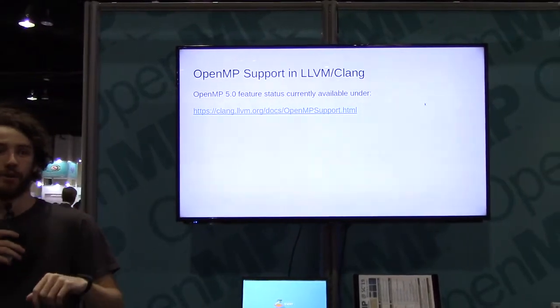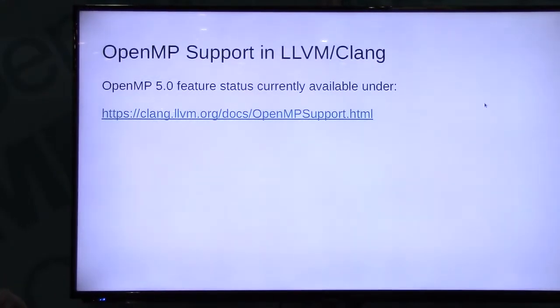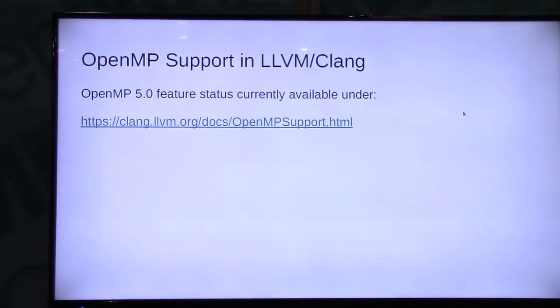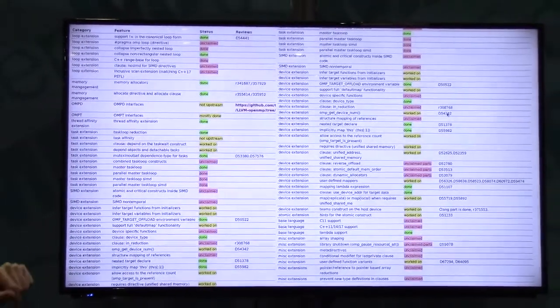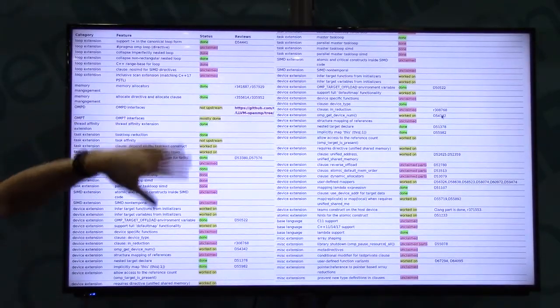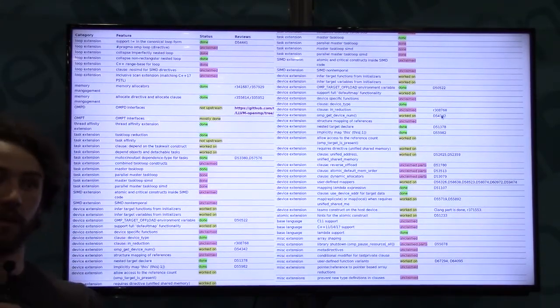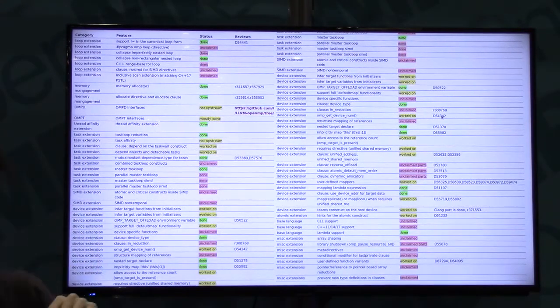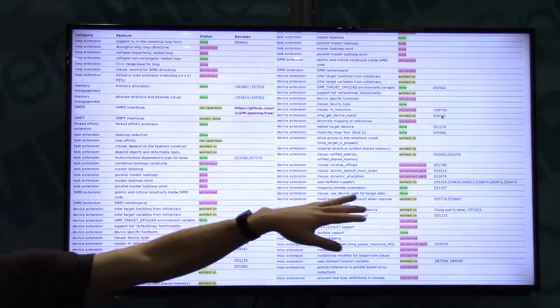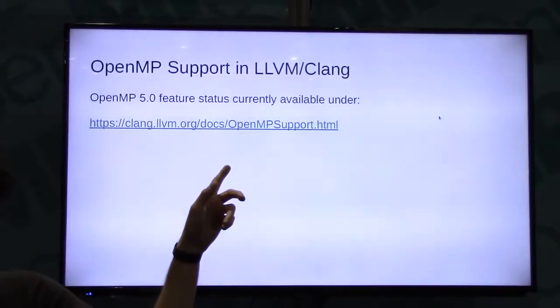First of all, there is a new web page that shows you all the OpenMP 5.0 features that we are implementing — whether we are done, currently working on it, or what the status is. It roughly looks like this. We categorize them into various categories: OMPT, tasking, device extensions. Green is done, red is usually unclaimed — nobody is currently working on it as far as we know — and yellow means people are working on it. You get additional information in case you need it — reviews, patches — you find most of the stuff in here. If you just Google 'OpenMP support Clang', you will find this.